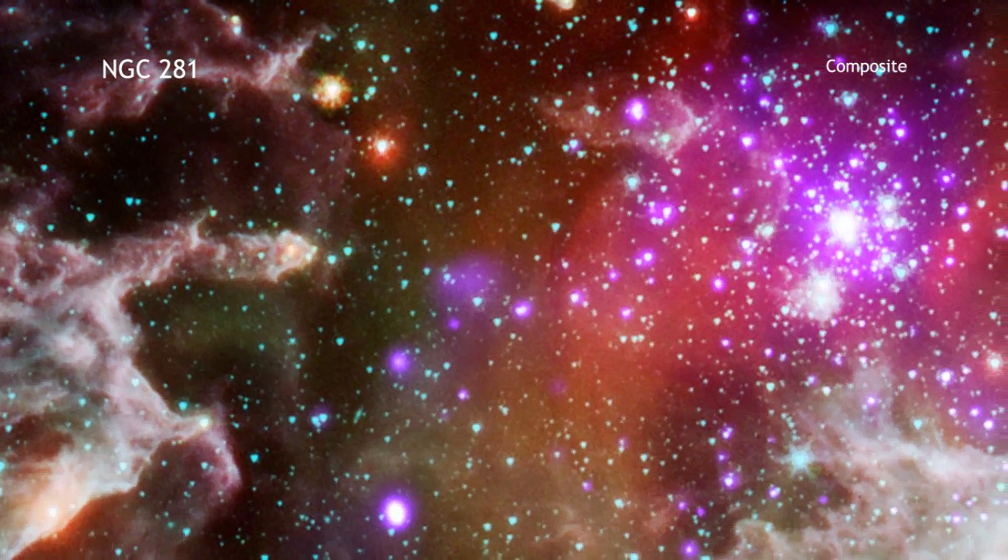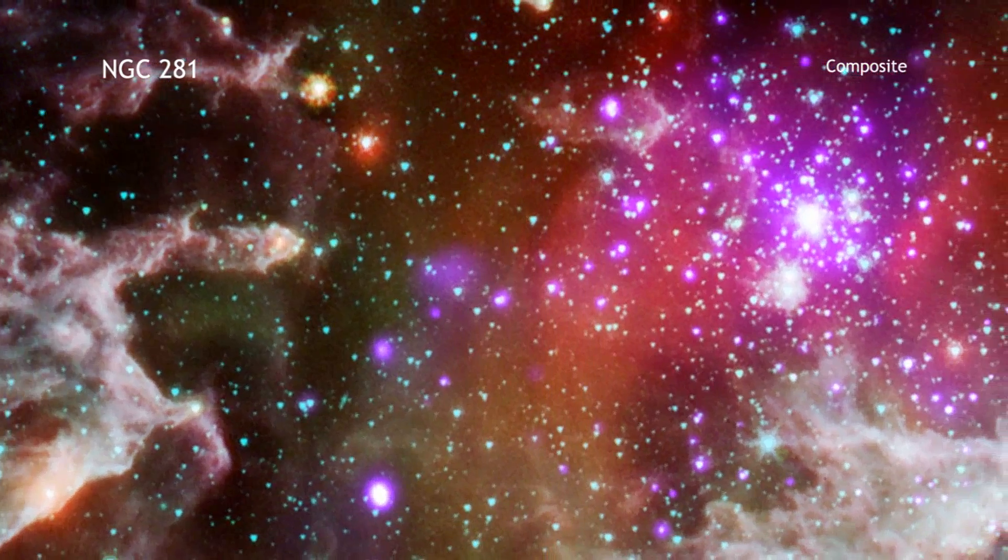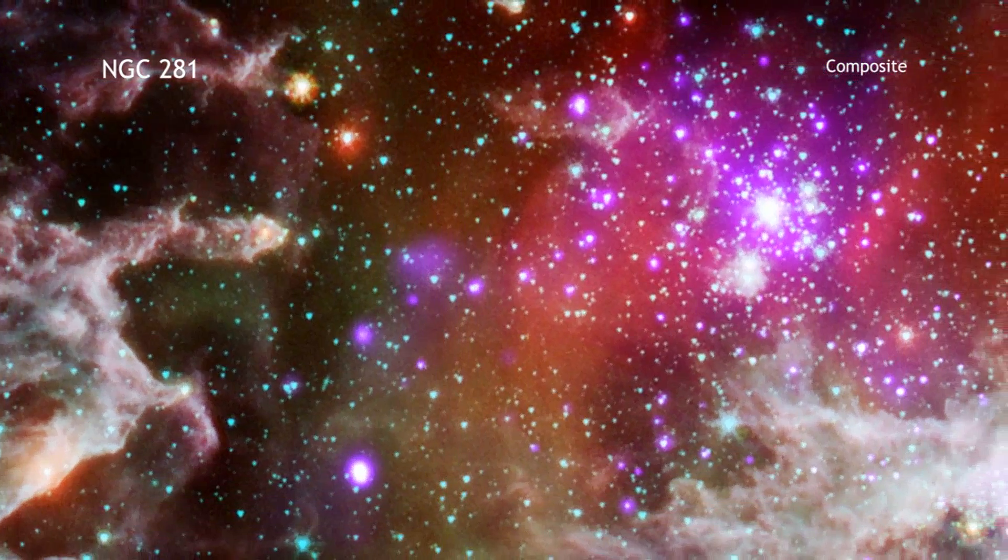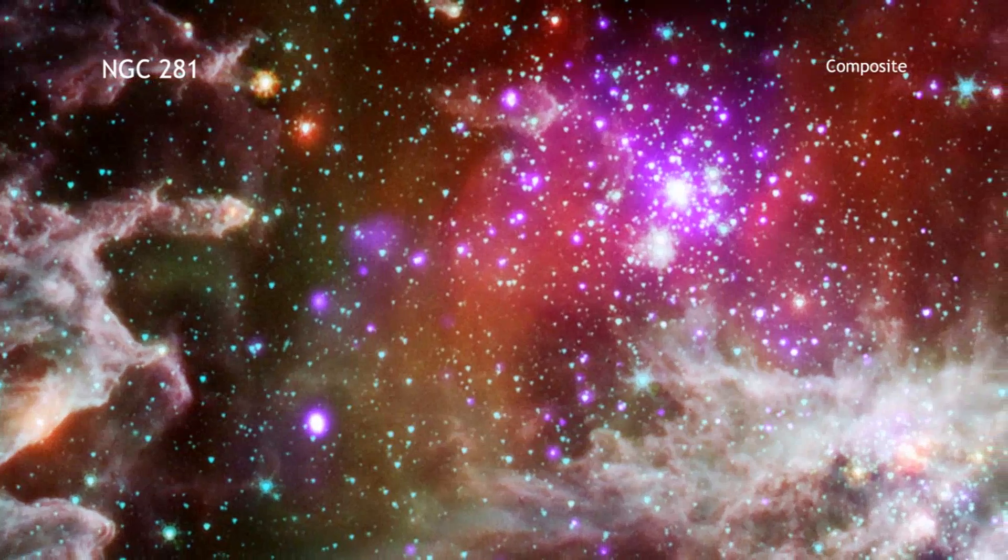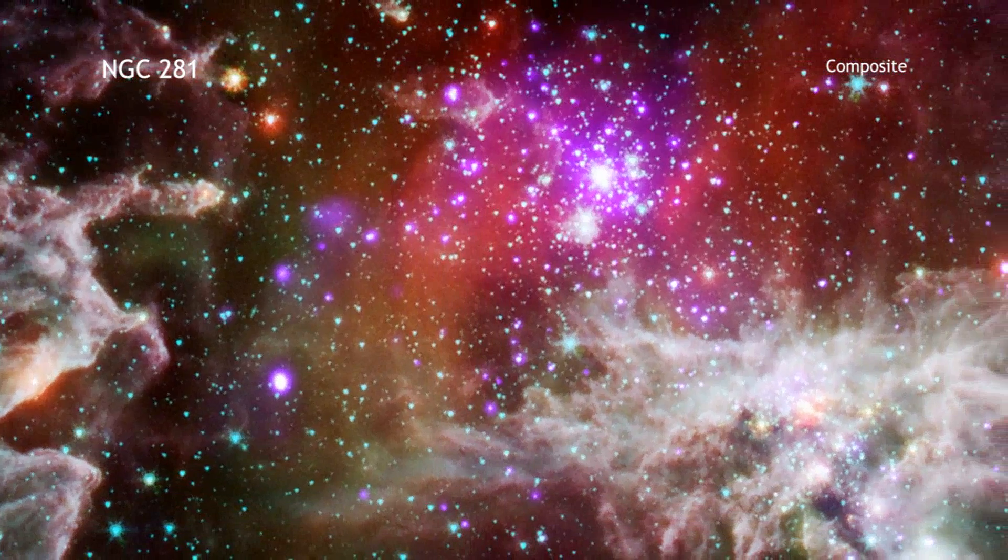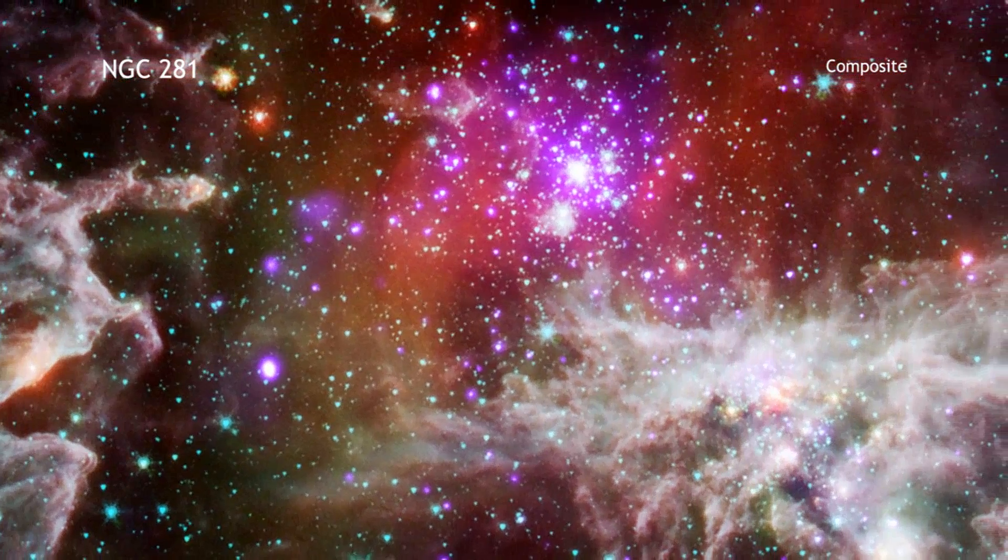The eventual deaths of massive stars as supernovas will also seed the galaxy with material and energy.